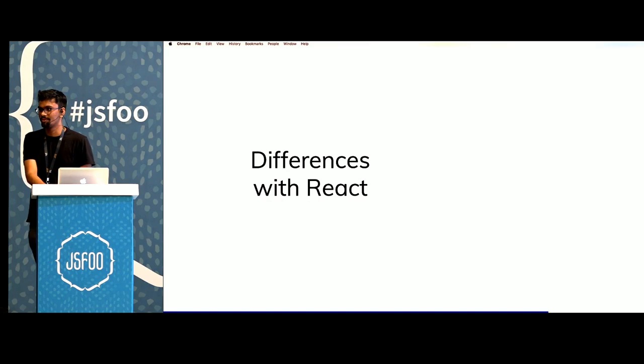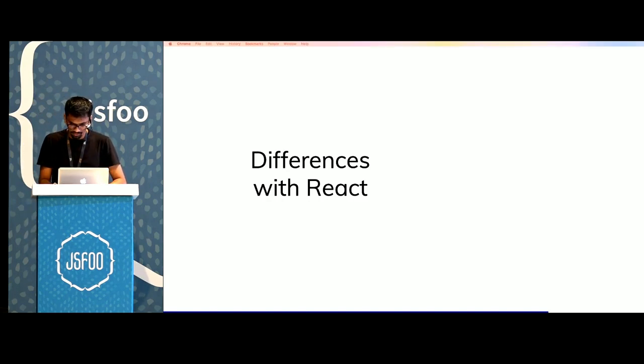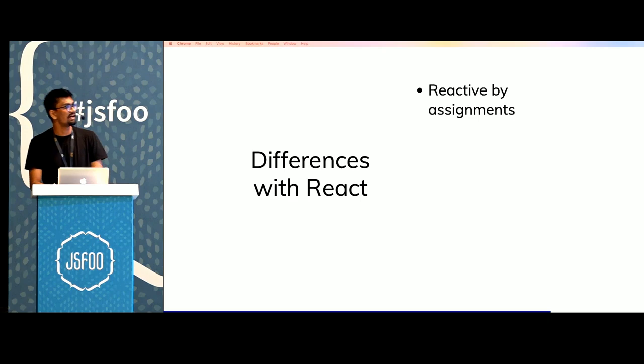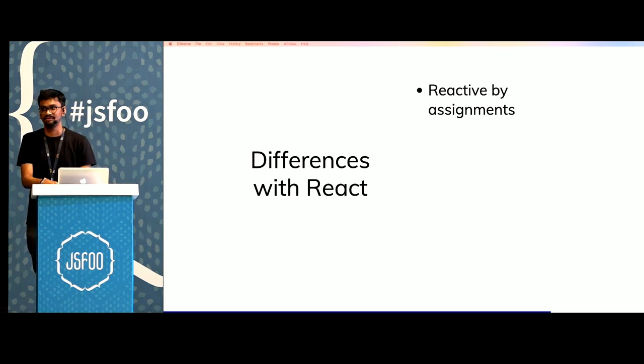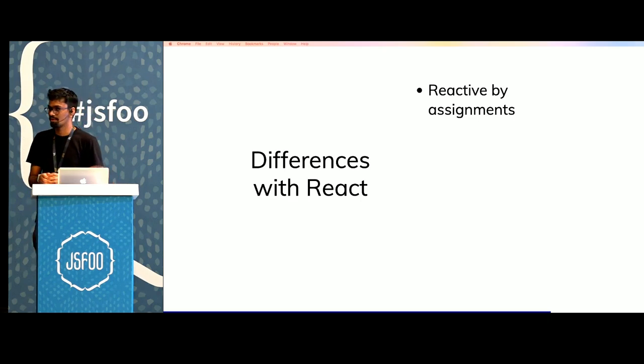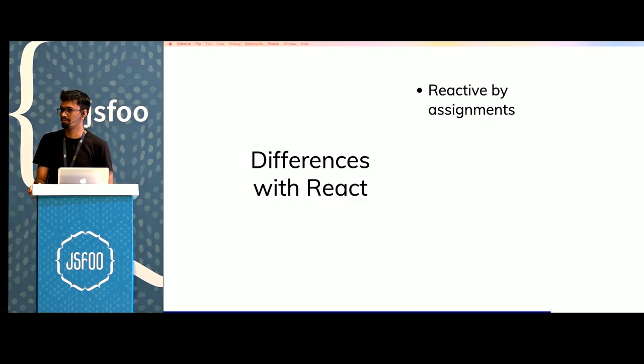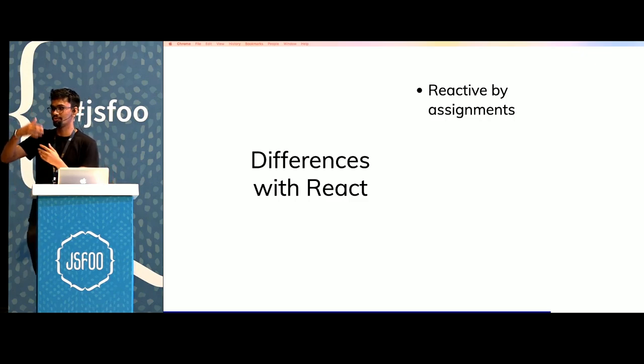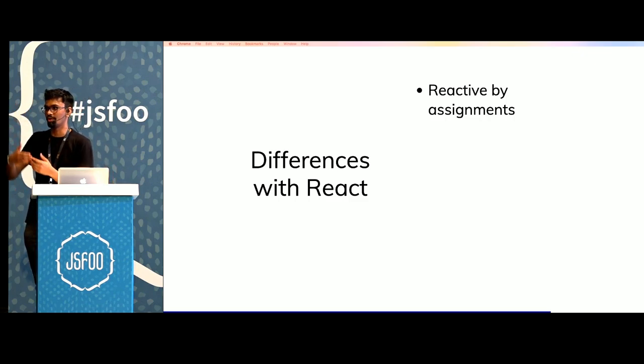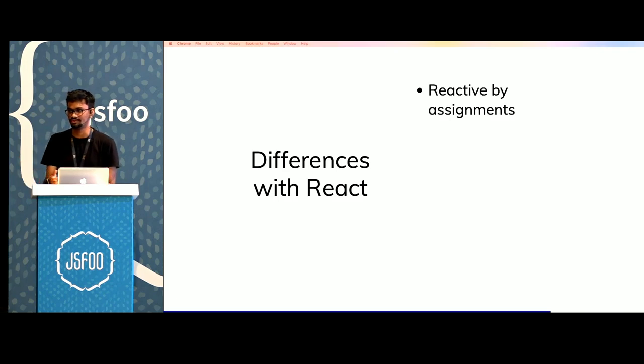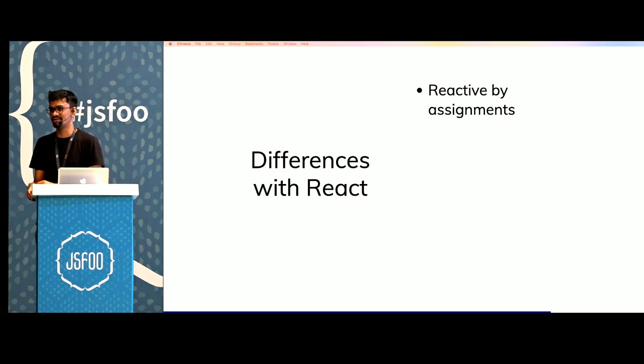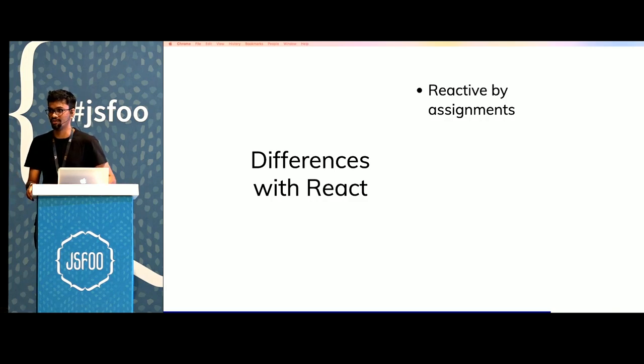There are some differences with React that Svelte has. Svelte is reactive by default and it's reactive by assignment. It's more closer to the way that you write code. If you're reading code from top to bottom, reassignments would just make more sense. We don't need set states or hooks sprinkled throughout our code.